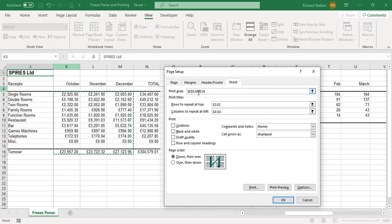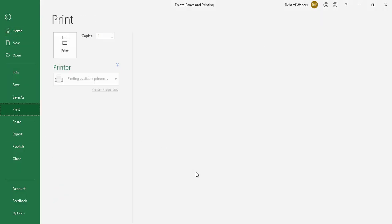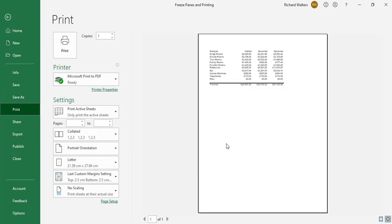I've set the print area, the rows to repeat at the top, and columns on the left. I'll click OK and check it in Print. Going to File > Print, I now have page one of one — I've got the receipts, October, November, December, and the information I want. I can tidy this up — I want it bigger, centered on the page, with gridlines and row and column headings applied.